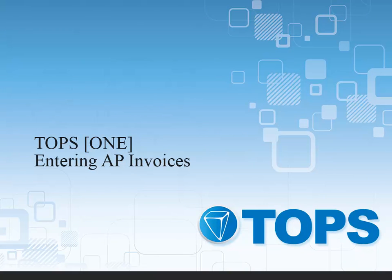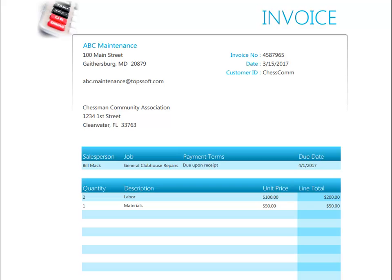TOPS 1: Entering AP Invoices. This is the invoice that we'll be entering for payment.